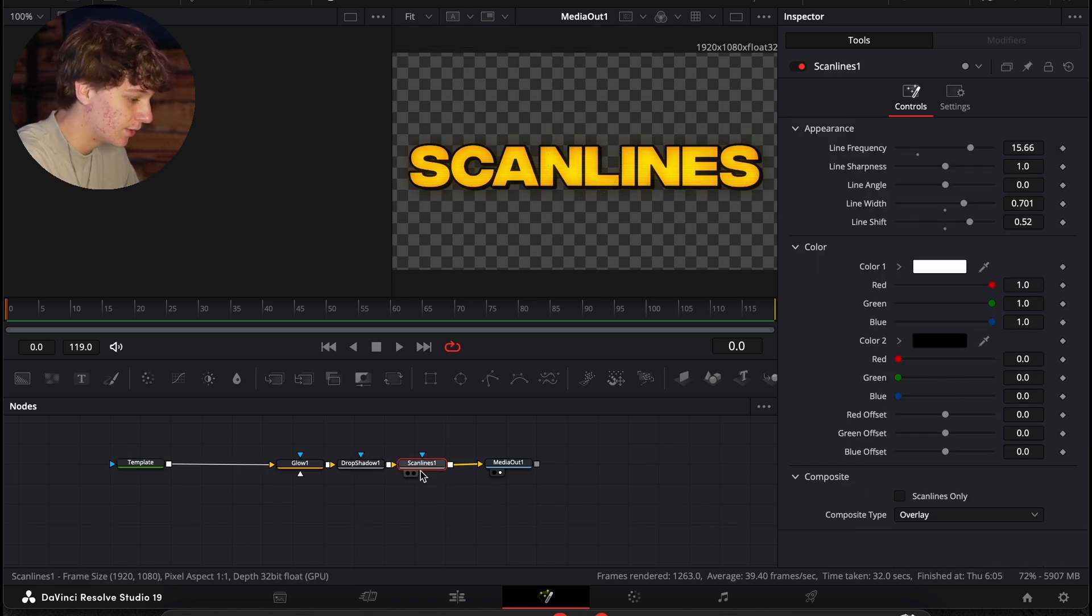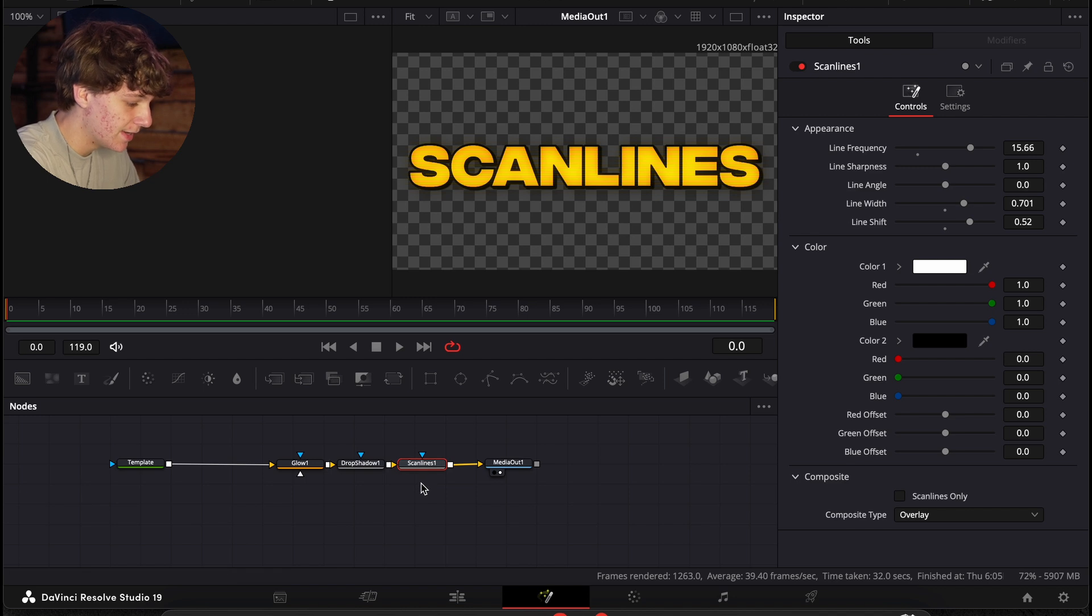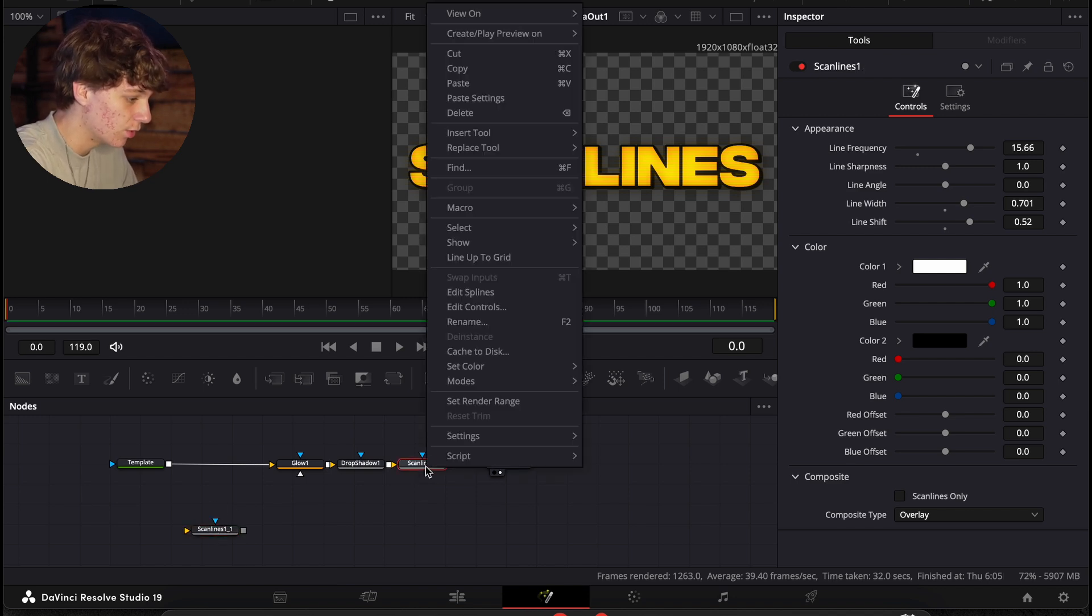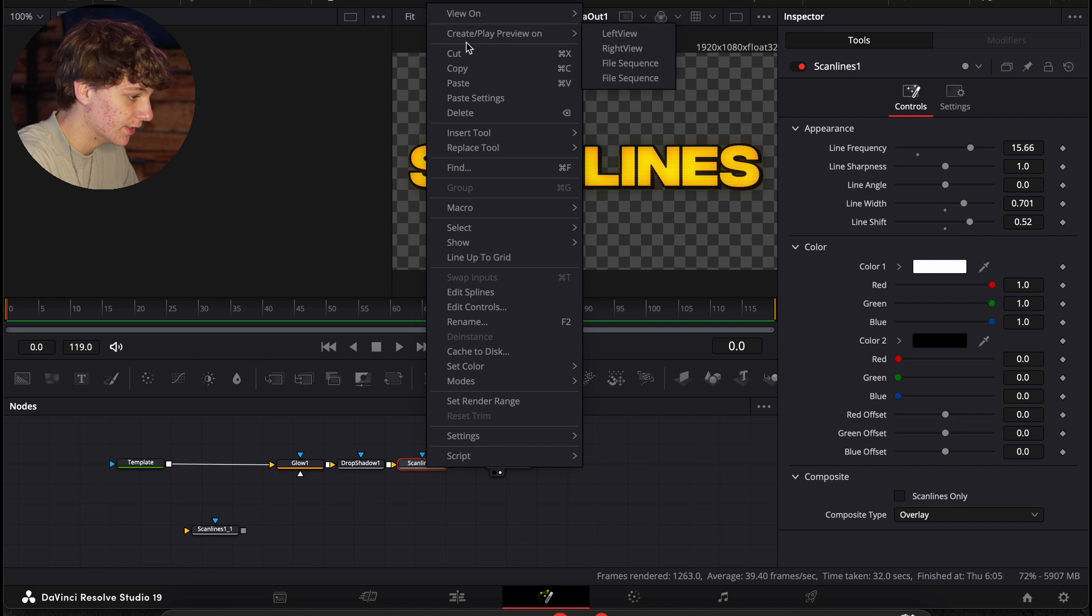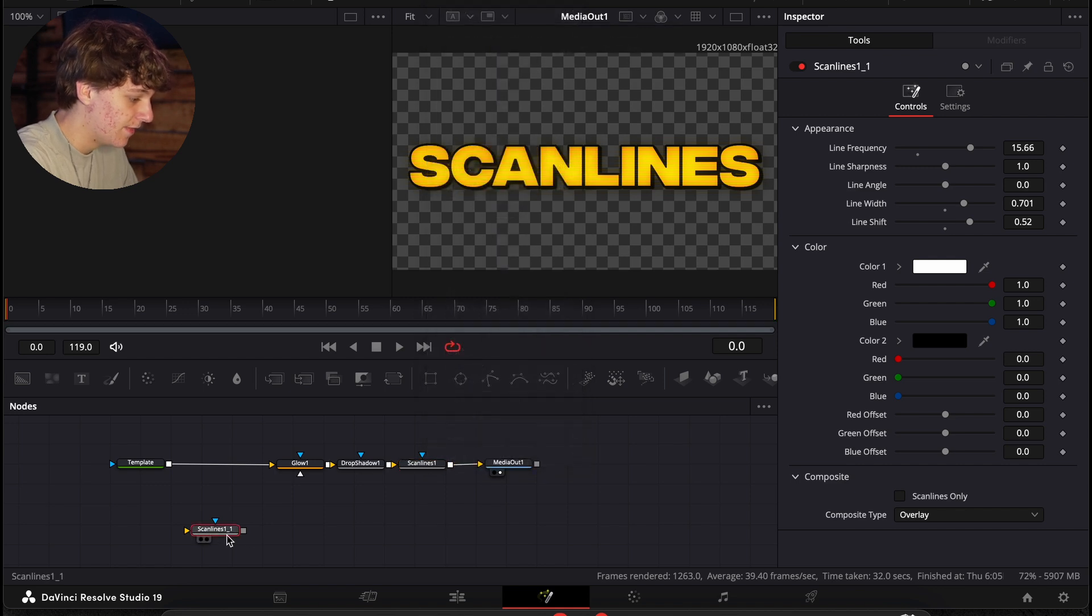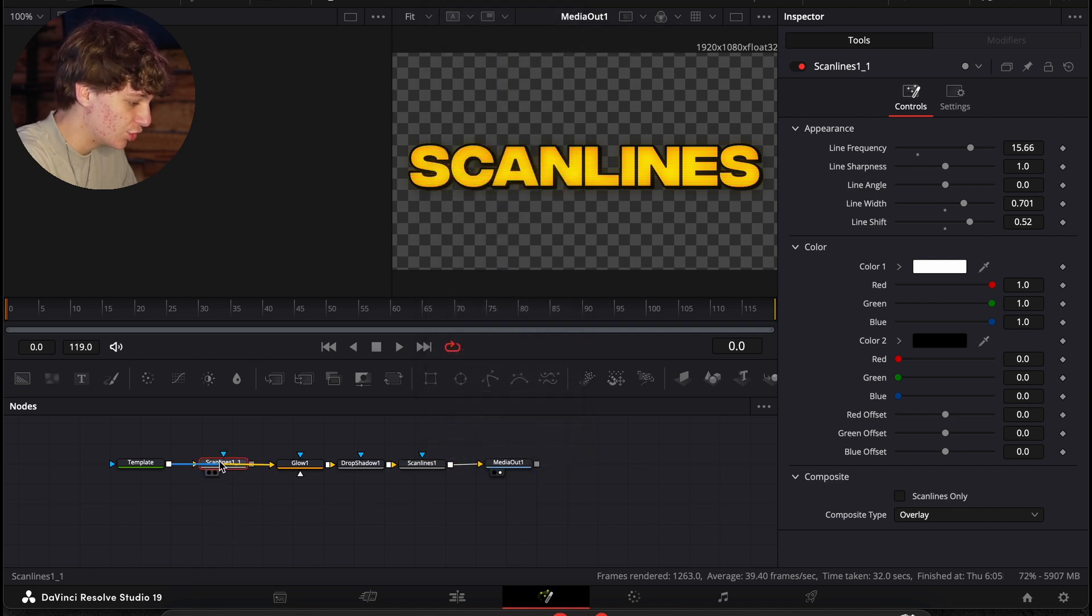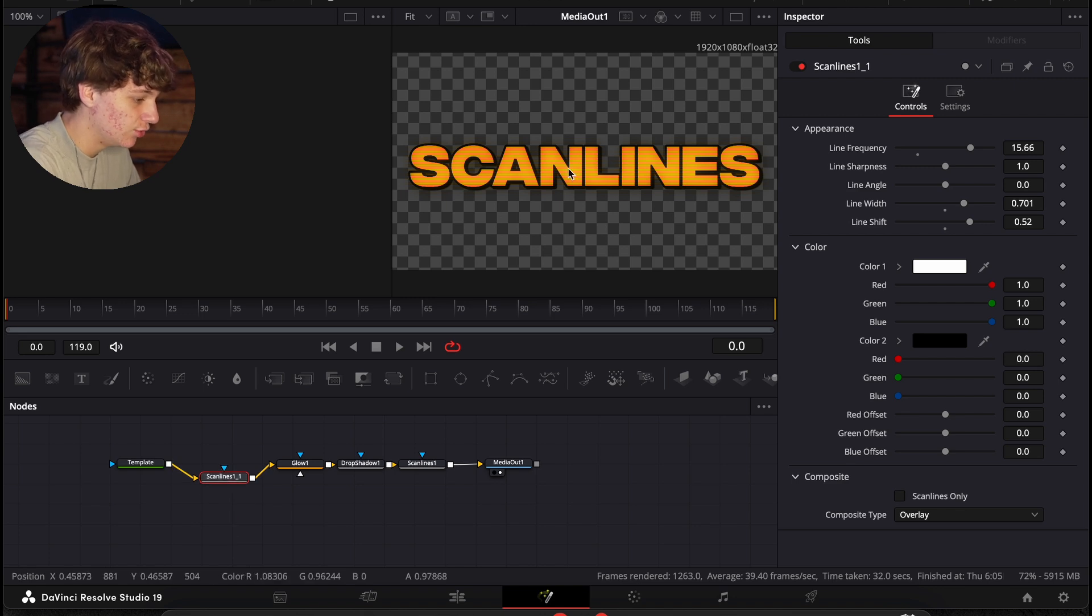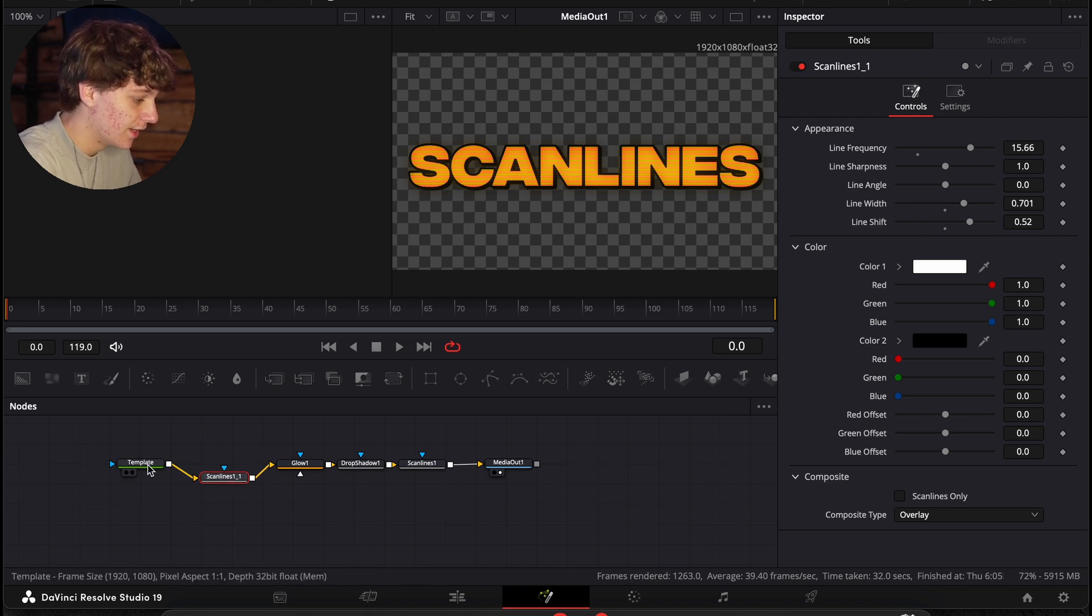All right, now guys, we're going to change this and take this scan lines. We're going to hit command C and then go onto our timeline and hit command V. You can also double click this and create copy and then paste. And then holding this, we're going to hold shift and just drop it on our line just like so. And this is going to create an even cooler effect.